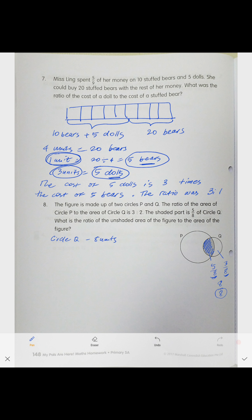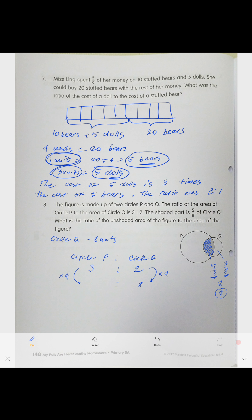Now we need to find how many units circle P is. Circle P to circle Q is three to two. If circle Q is eight units, we multiply both sides of the ratio by four, so two times four equals eight, and three times four equals 12. Therefore, circle P is 12 units.